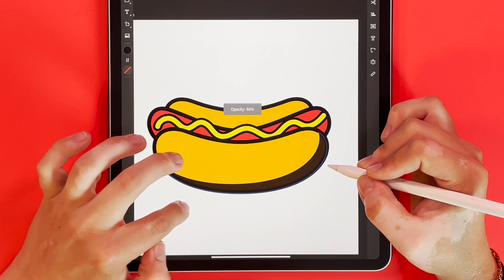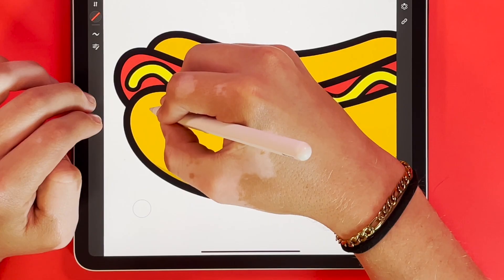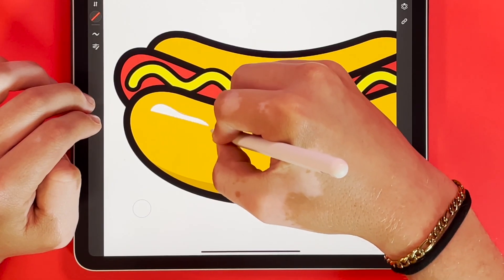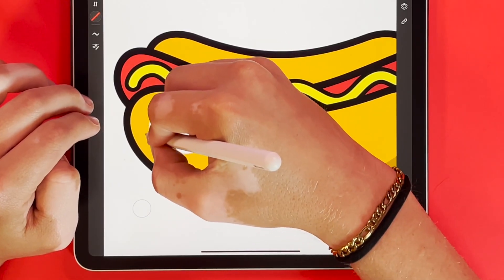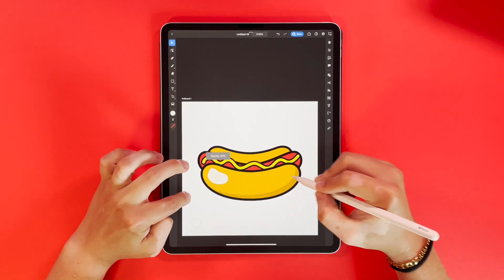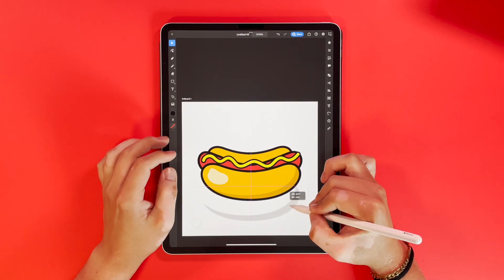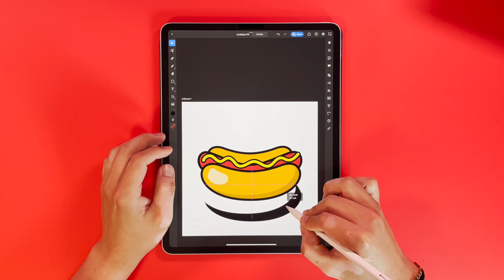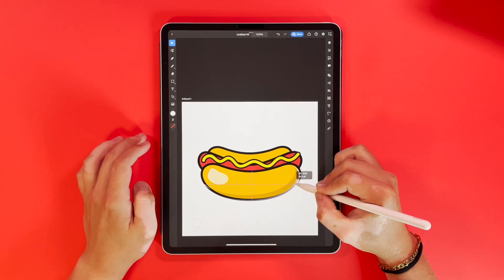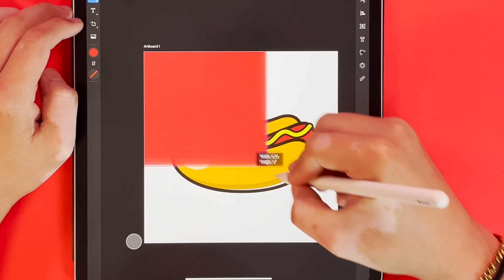Everything's pretty much where I like it, so now I'm going to come back through and start adding my highlights and shadows. Remember, highlights and shadows are just as easy as light and dark shapes with the opacity dropped.